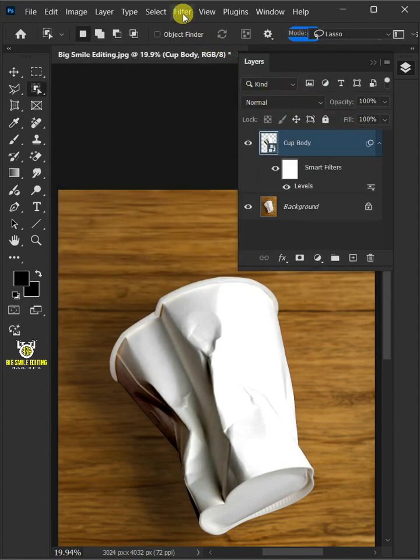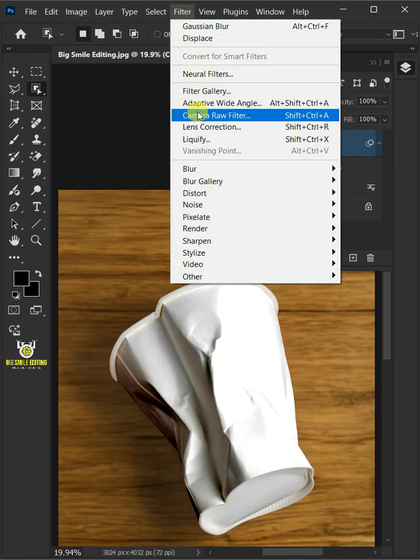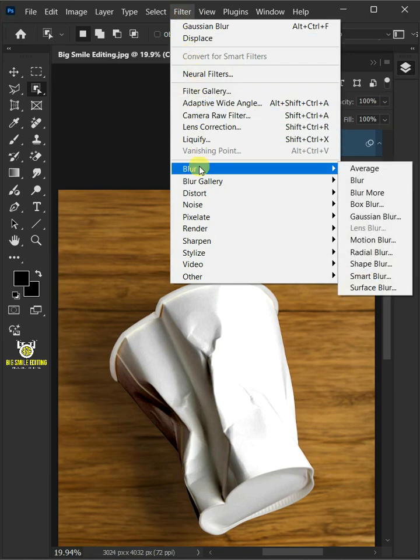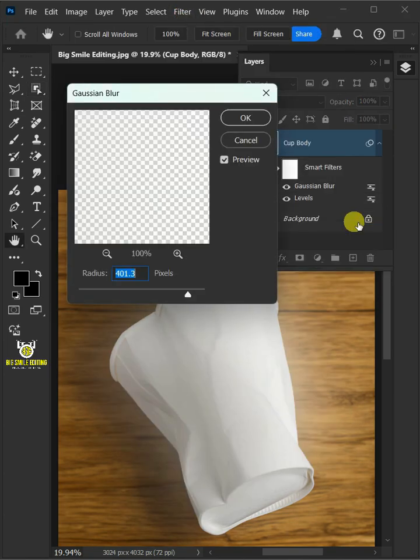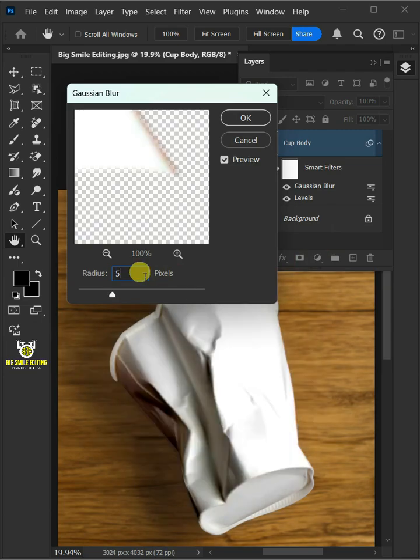Go to filter, blur, and gaussian blur. I'll make the radius 5 pixels.